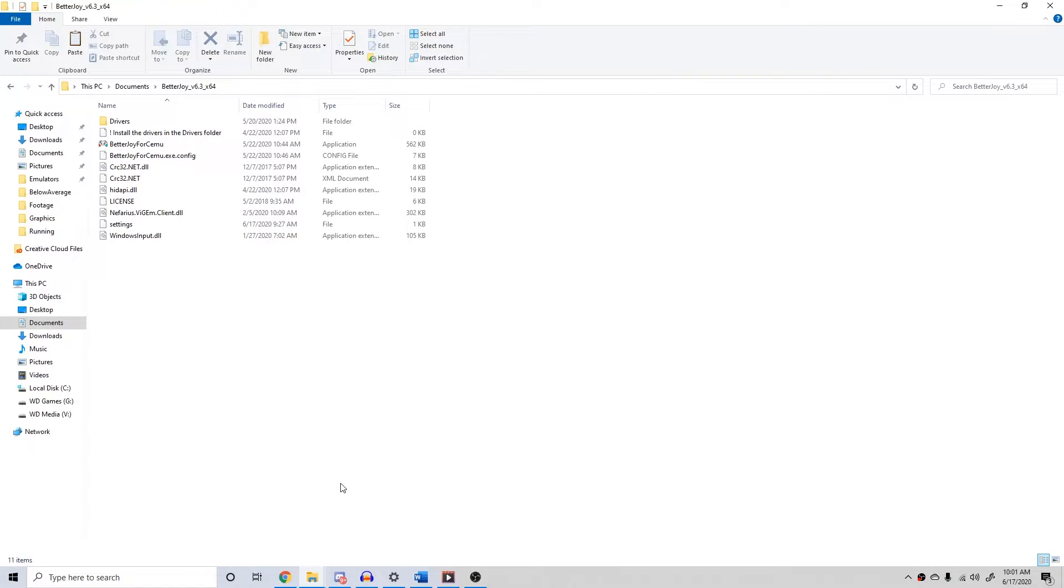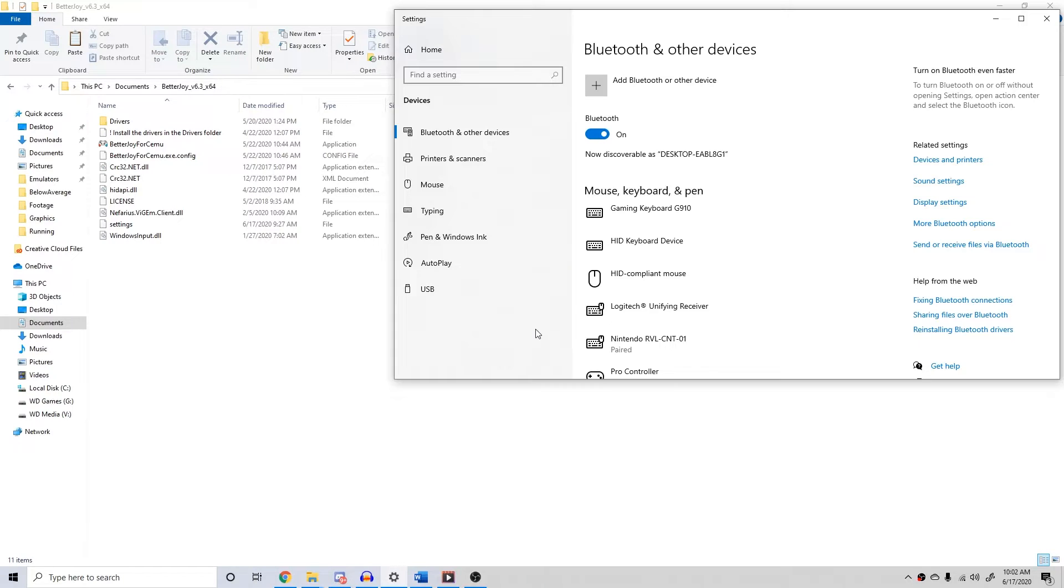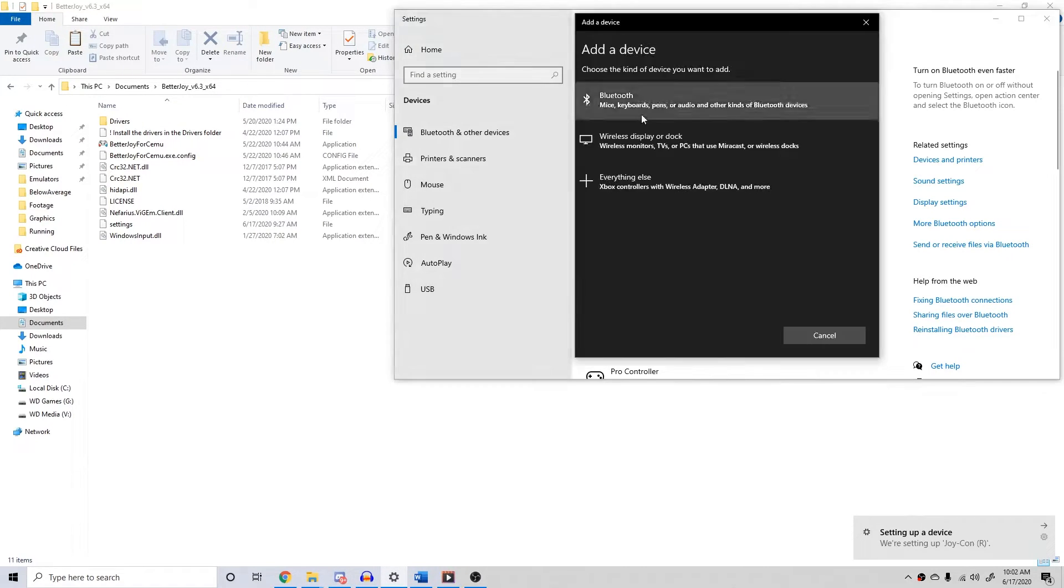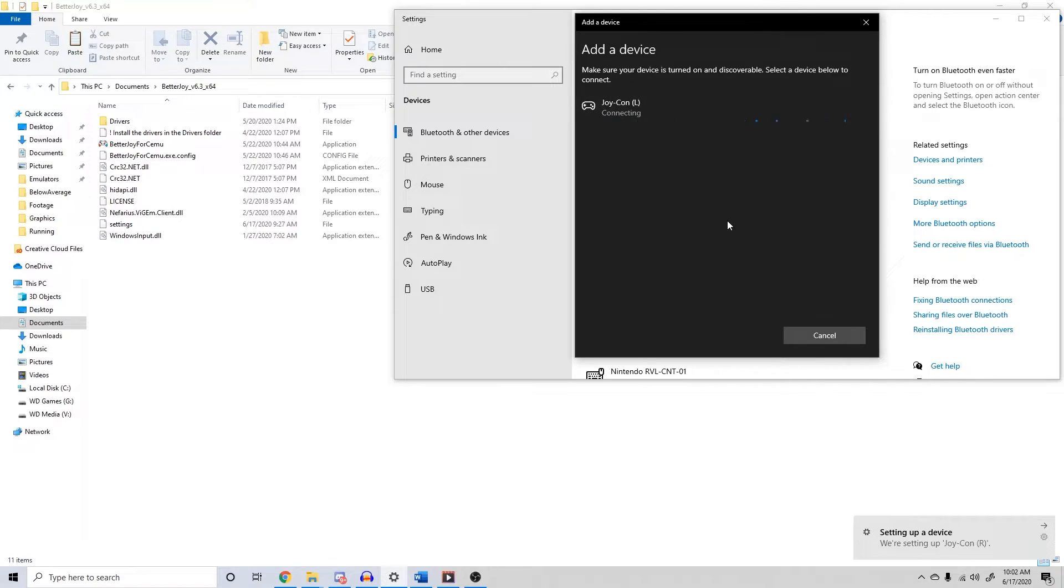I will now show you how to set up gyro aiming for Joy-Cons. The setup is very similar. After installing the drivers for BetterJoy for Cemu, and installing Cemu hook in the Cemu directory, connect your Joy-Cons via Bluetooth by holding the sync buttons on the Joy-Con rails, and finding them through your Bluetooth settings.